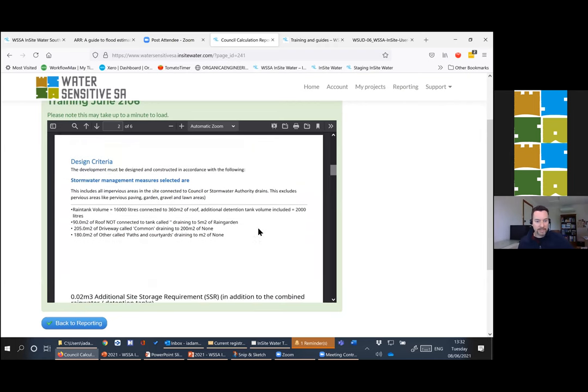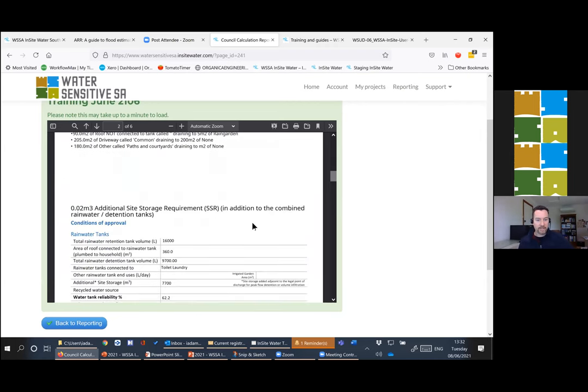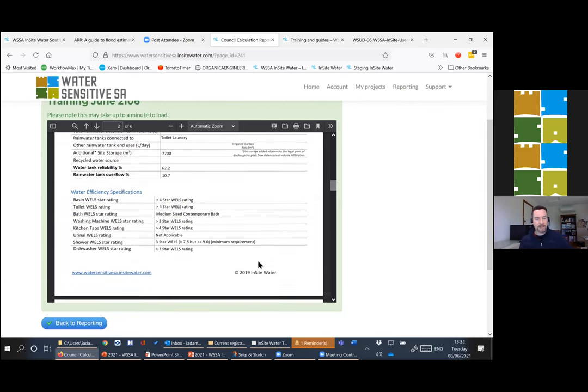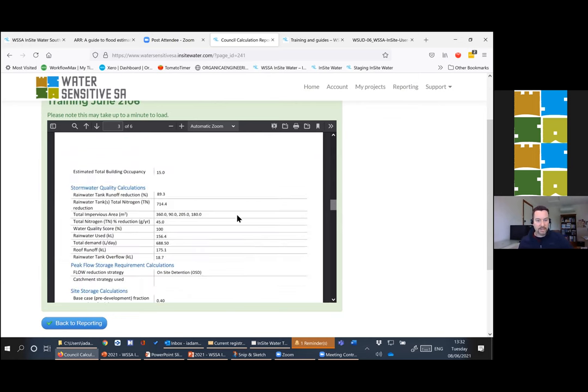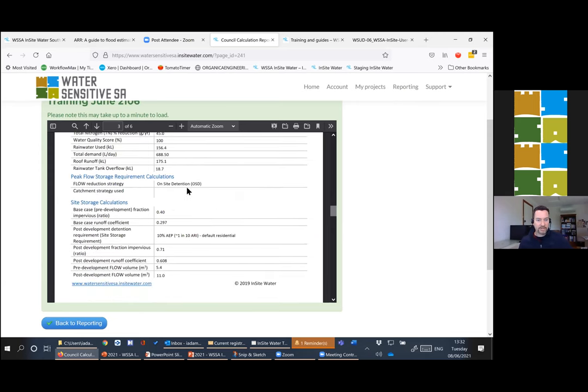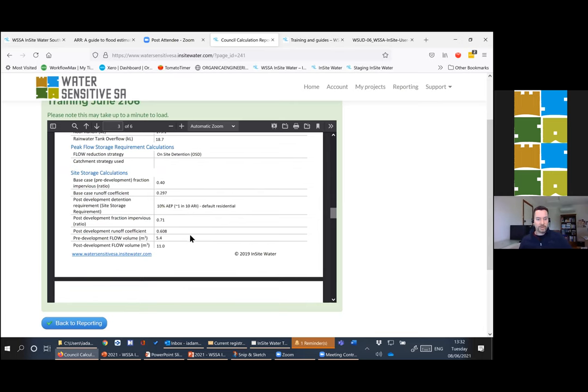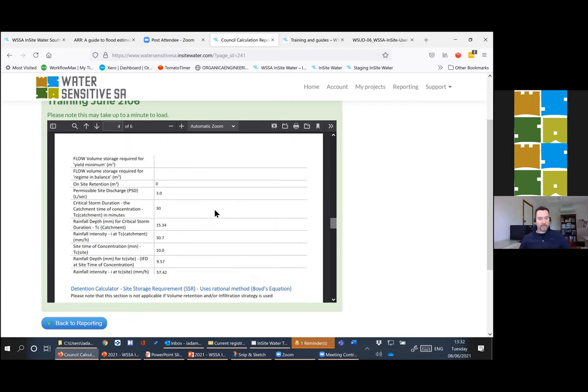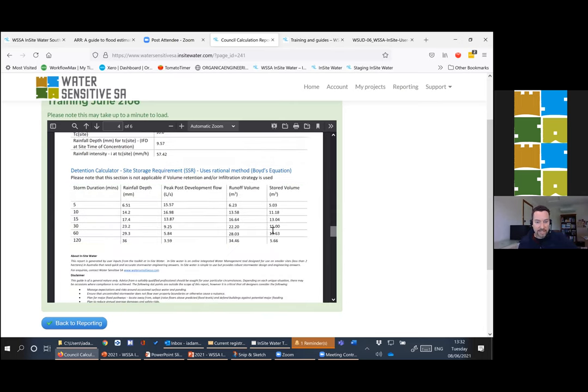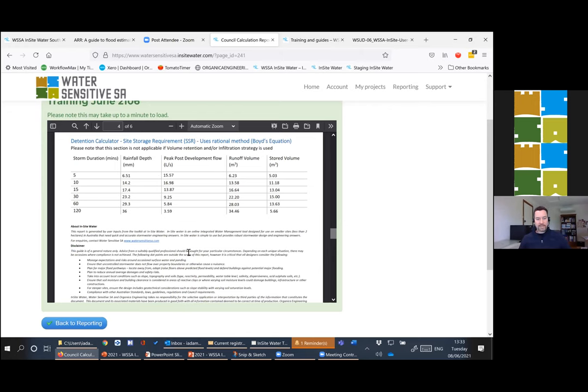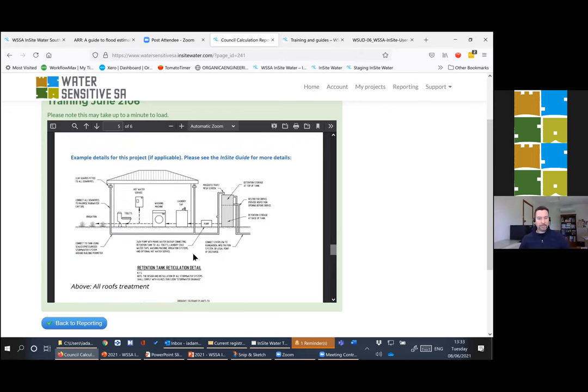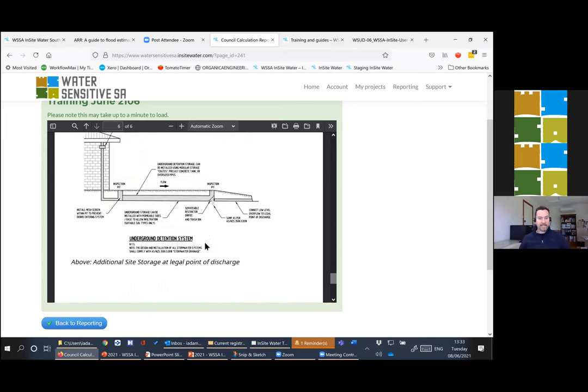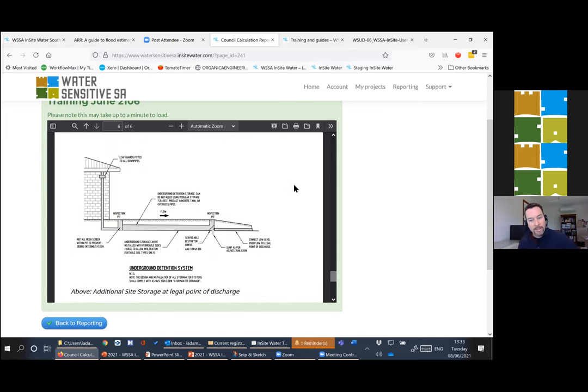It'll specify impervious runoff areas, rainwater tank and efficiency specifications. But then it will provide the detail of the stormwater quality calculations, things like the flow strategy used, what the defaults were that were input into the tool, pre and post development runoff coefficients, that sort of thing, all sorts of great civil engineering information, including PSDs and critical storm durations, rainfall intensities, all that kind of stuff. It's got this table of your OSD, Boyd's equation, inflows and outflows for the different design storms. This is really giving you a bit more of an insight into the back end of the tool and the rational method calculations we've done. At the end, it'll still provide the simplified diagrams for applicants so that they know that you know that they know what they've committed to.